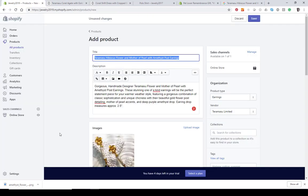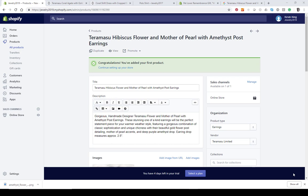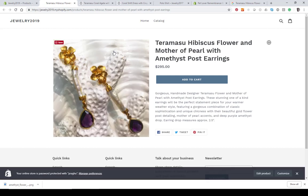Let's go back to the admin and save the product in the upper right-hand corner. After you've saved your product, click the view button, which will appear above the product — it says duplicate, view, and promote, with view in the middle. Clicking that shows you a preview of what your product looks like on the product page on the website. That's all there is to creating a single variant product.